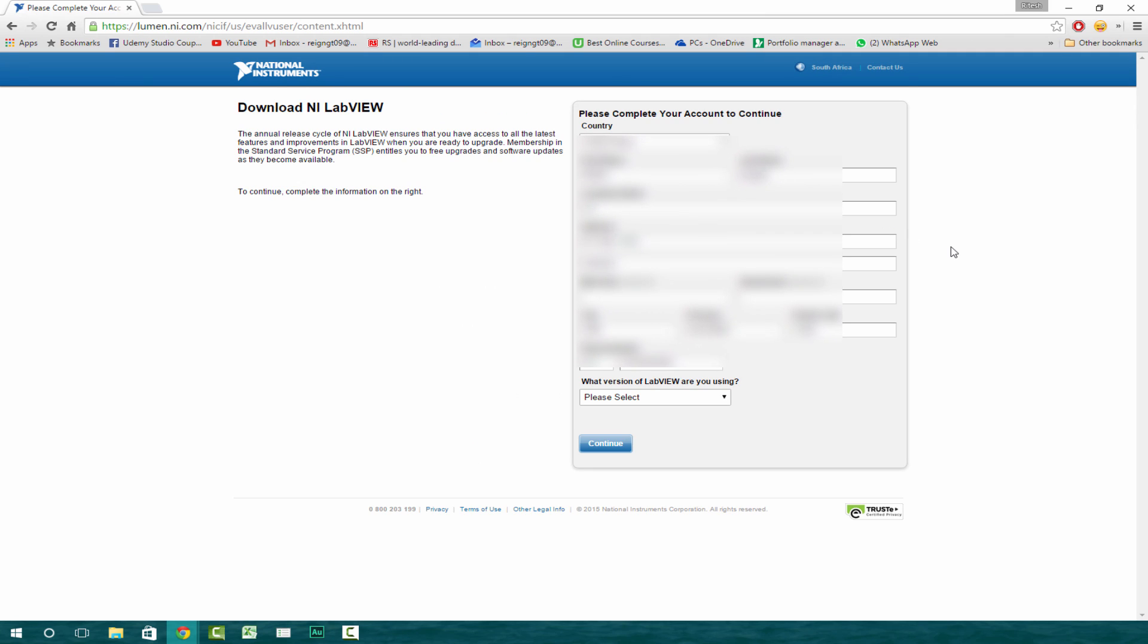Now, before you're greeted with the screen, you first have to login or register. If you haven't registered, it'll tell you to register.